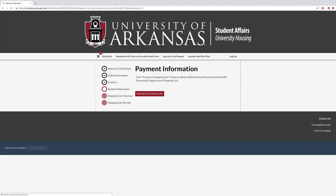Under Payment Information, select Proceed to Shopping Cart and follow the on-screen instructions.